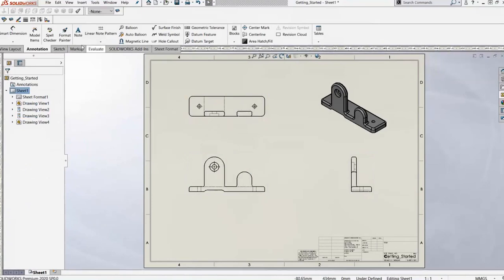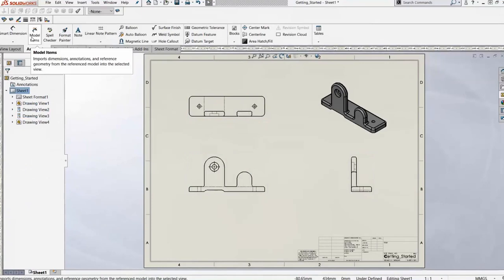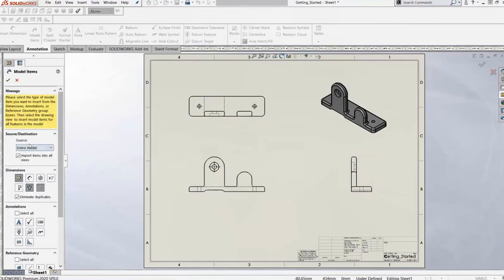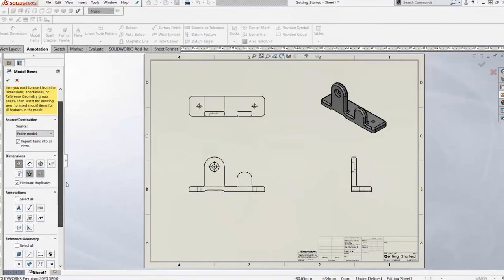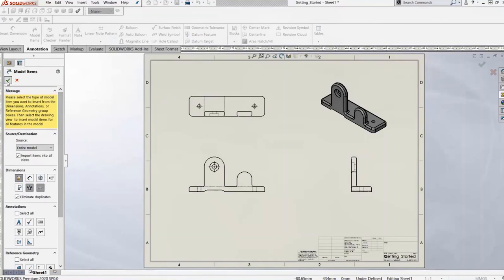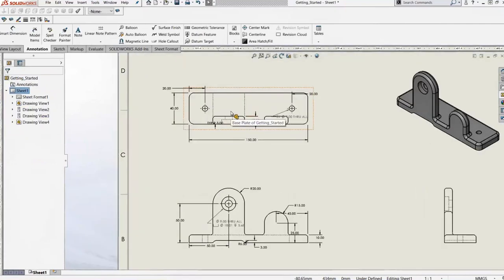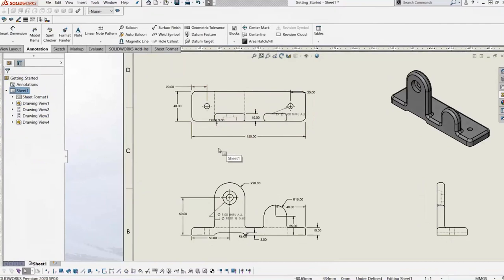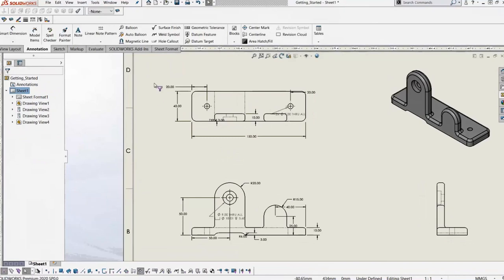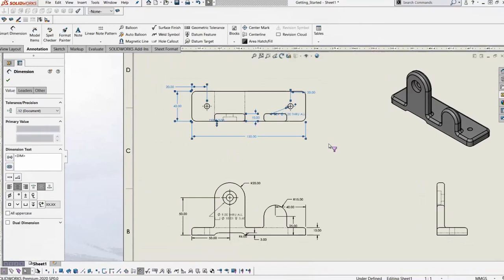With the views set up how we want, we can start dimensioning. We have a few options: smart dimensions, or we can bring in model items directly from the model if our manufacturing intent lines up with our design intent. We can choose to do that for the whole model — bring over dimensions marked for drawing, different annotations — and the drawing gets populated with all those annotations.